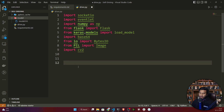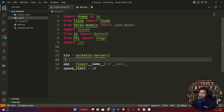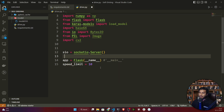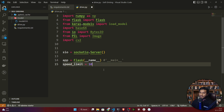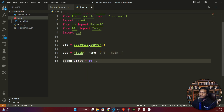First you need to define your socket.io server and your Flask server. This code will initialize both servers. I'm also taking one variable called speed_limit, which I'll need when defining the final function that sends the steering angle to the Udacity simulator.